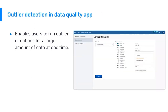In the DHIS2 data quality app, we also have outlier detection, which produces a report very similar to the validation rule analysis. You can see that we're able to run outlier analysis using Z-score and modified Z-score in the data quality app. This is a good practice if we want to analyze large amounts of data at one time for outliers — for example, finding outliers across the entire country for an entire dataset over the last six months. DHIS2 processes that large amount of data and produces a single report.